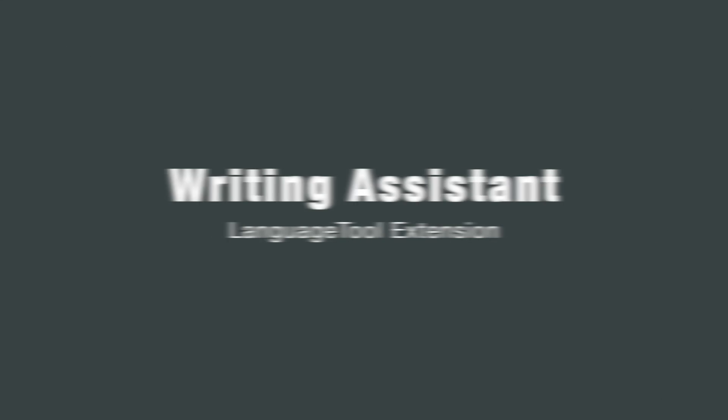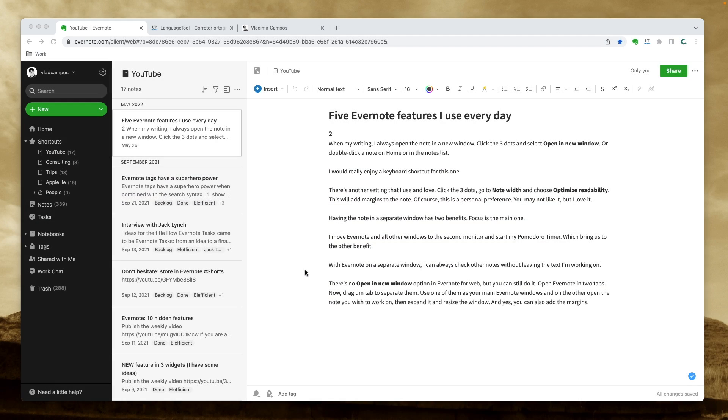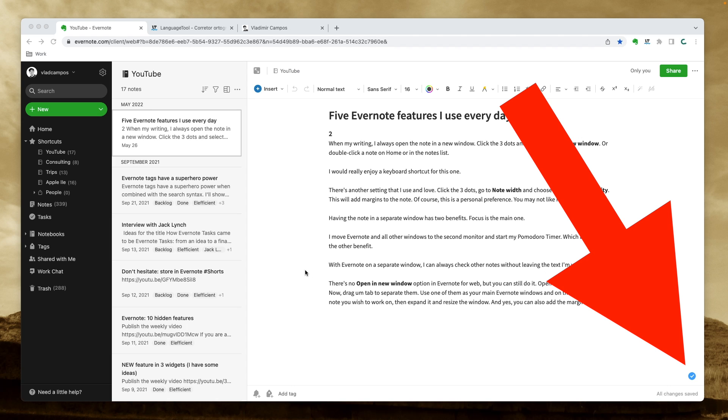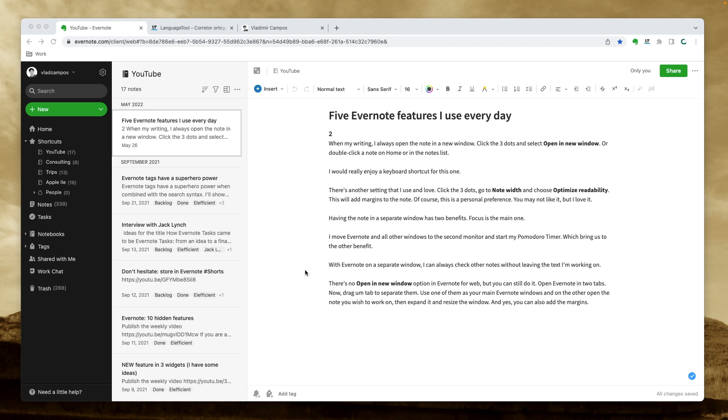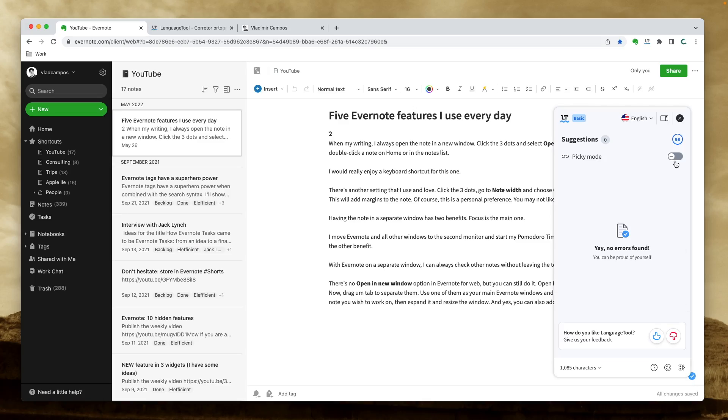By the way, if this is being useful so far and you are enjoying the tips, I'd appreciate a thumbs up. Let's keep moving. Some of you have already asked me what is this blue dot on the lower right corner of some of my notes. Well, it's the Writing Assistant Language Tool in action.